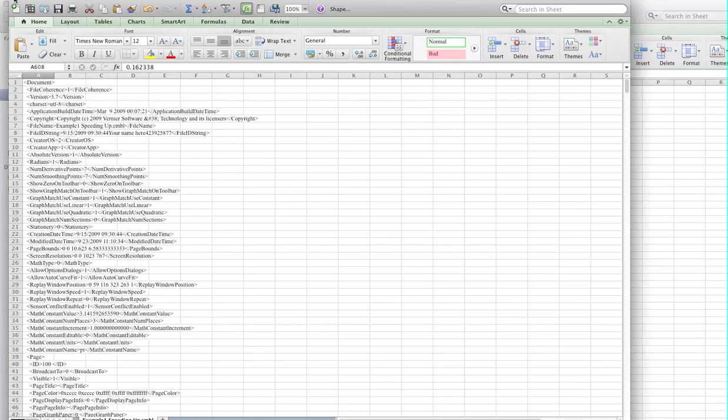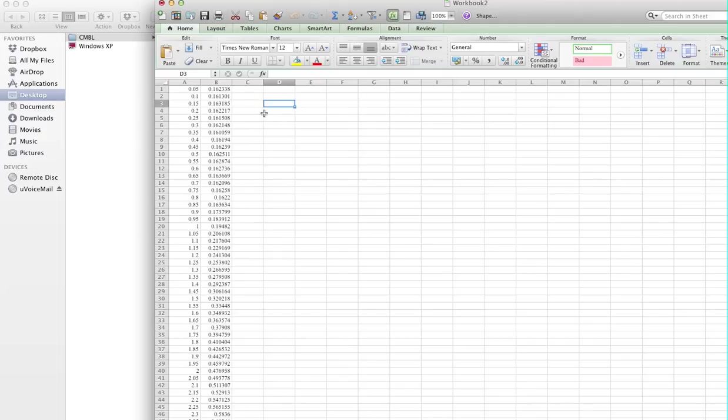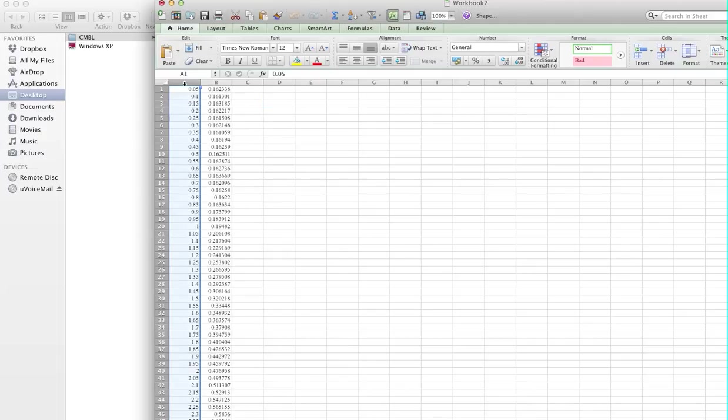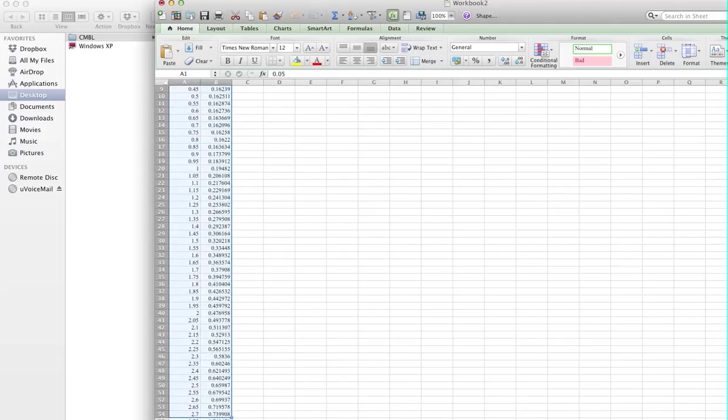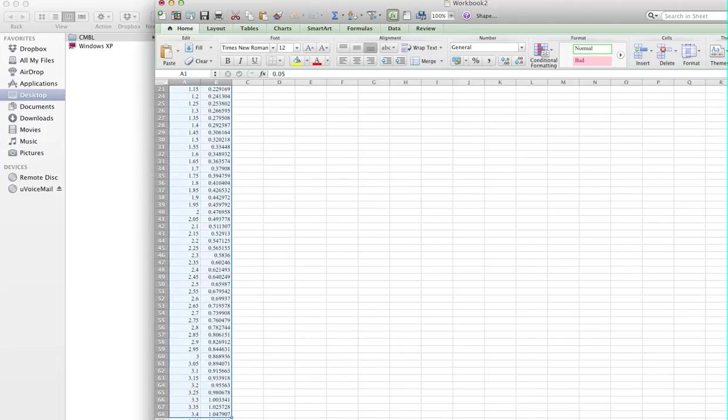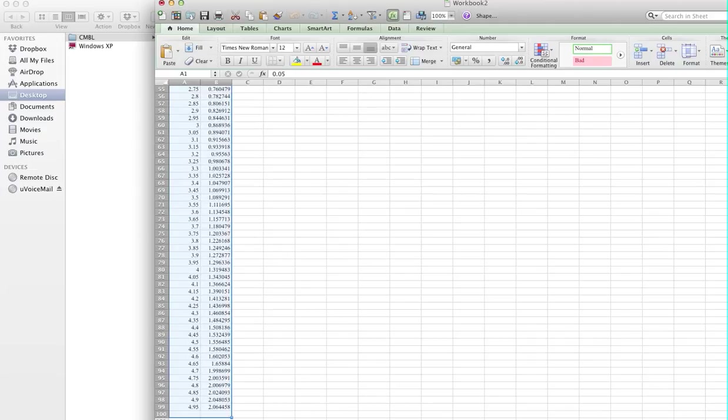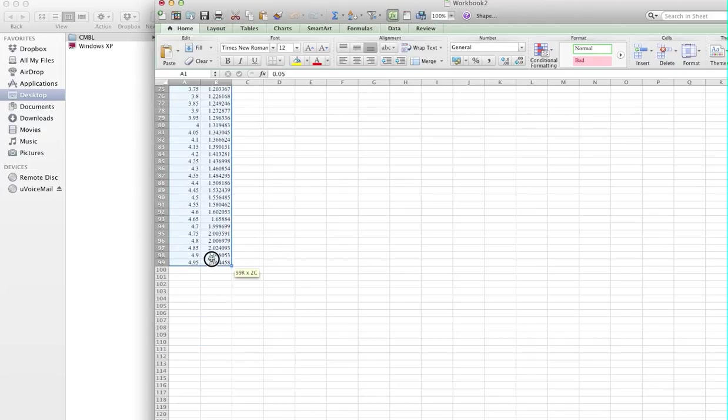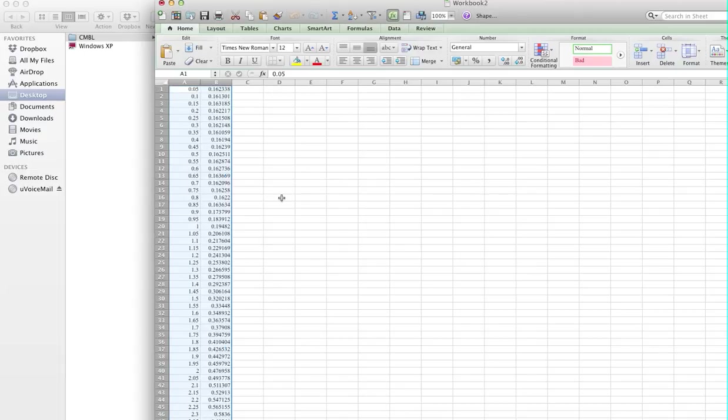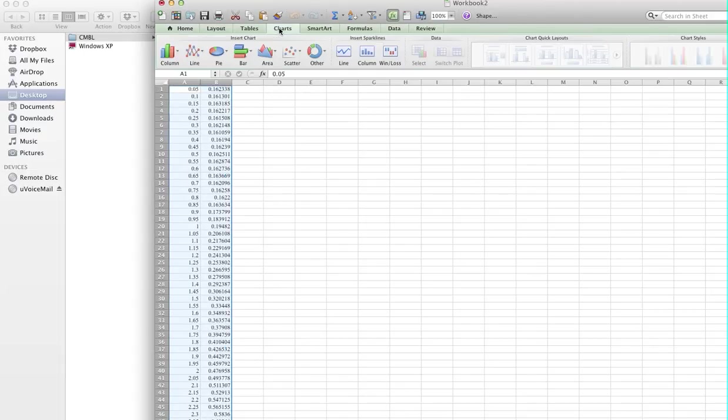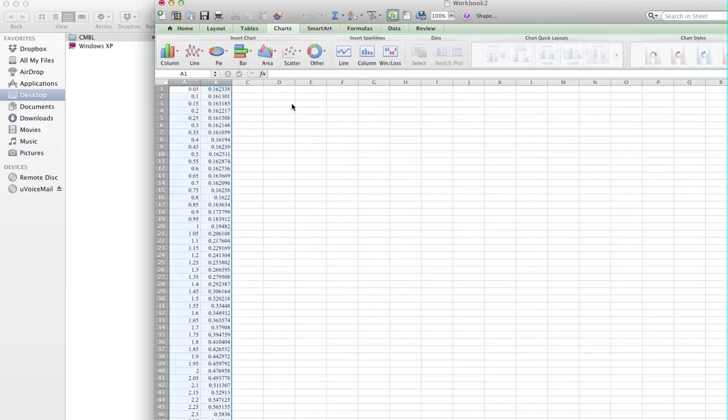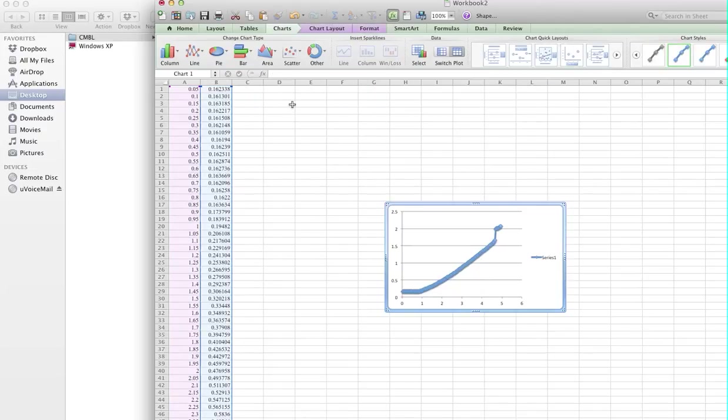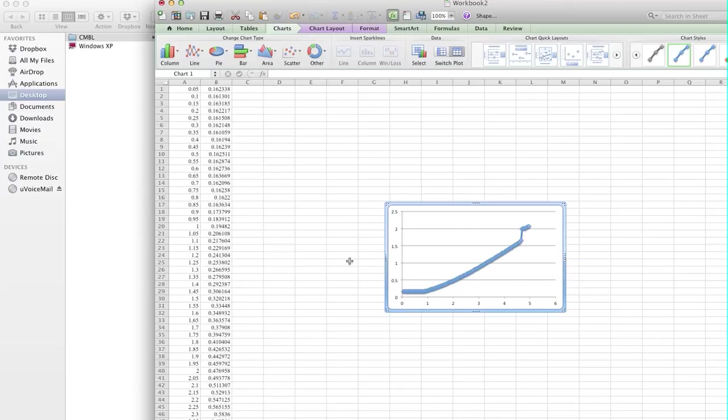With that, you can close it. You have two columns. You highlight both columns and you may plot your data. Go to chart, scatter, smooth scatter, and you have your chart. This way it's not really converting it, but you extract the information and then you get what you need.